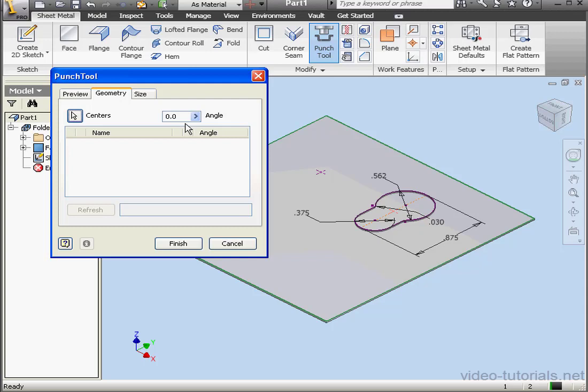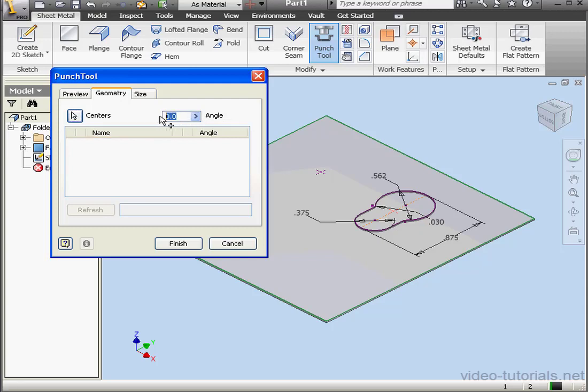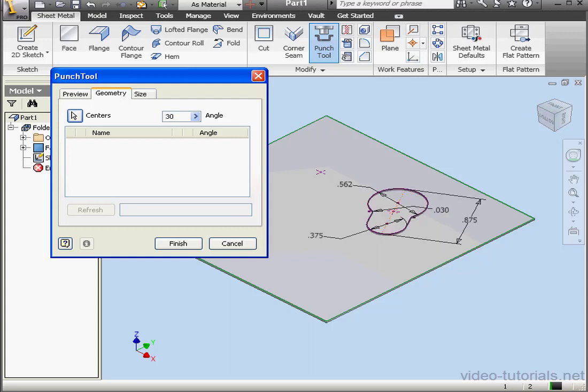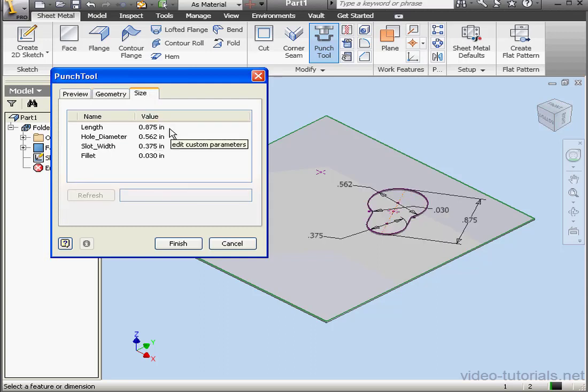Let's go to the Geometry tab. On this tab you can take care of any dangling geometry. You can also specify the angle value for the keyhole placement if you'd like to rotate it a bit.